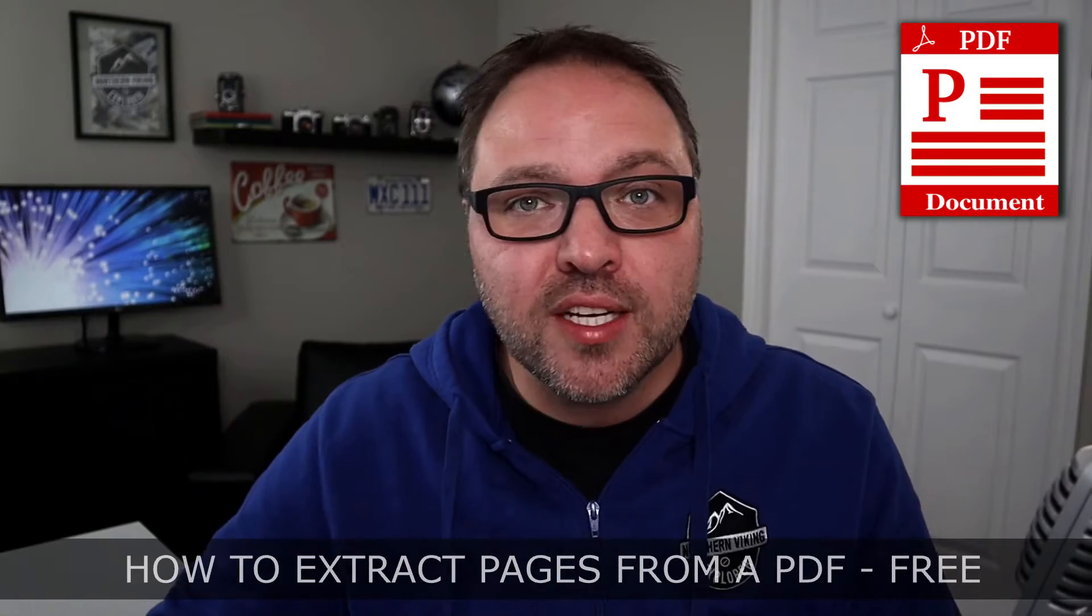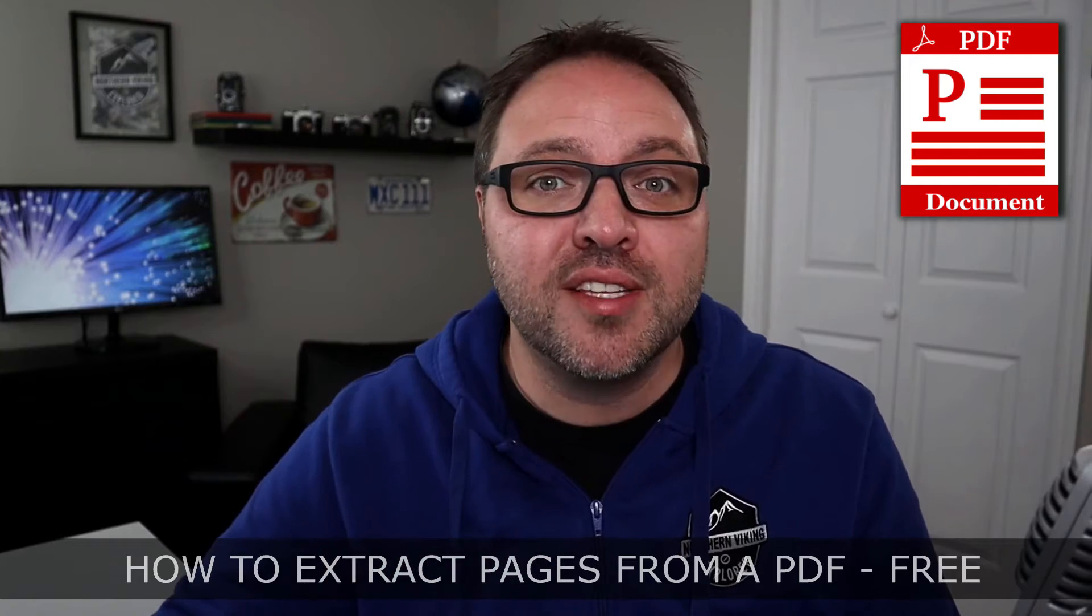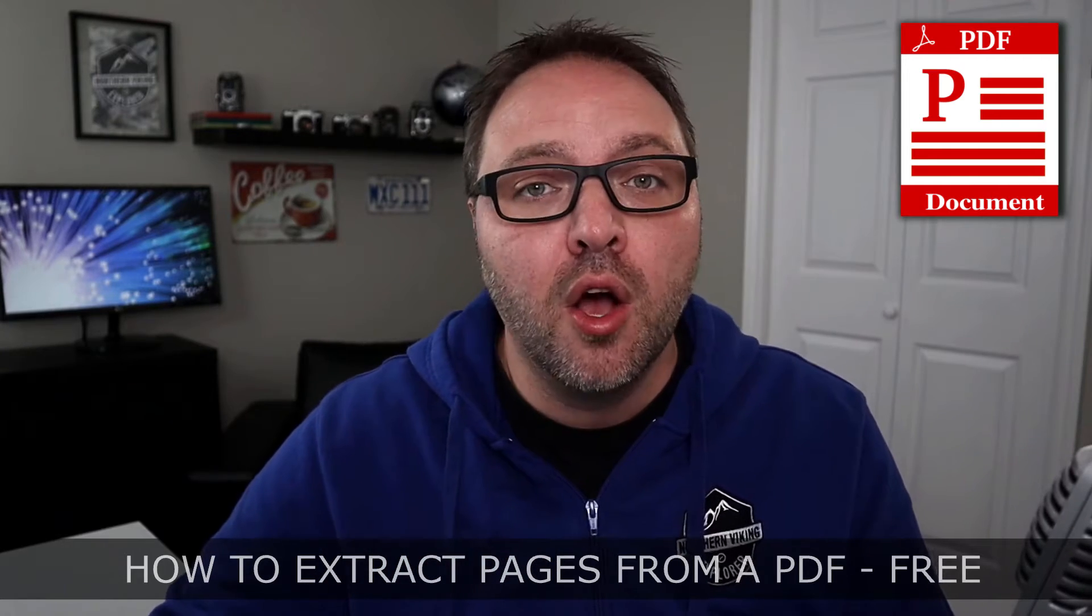Hey everyone, today we have a quick tutorial for you. We're going to be showing you how to extract a page or multiple pages from a PDF document, creating a new document with those extracted files. It's really easy to do and it's free using a free open source piece of software called PDFsam.